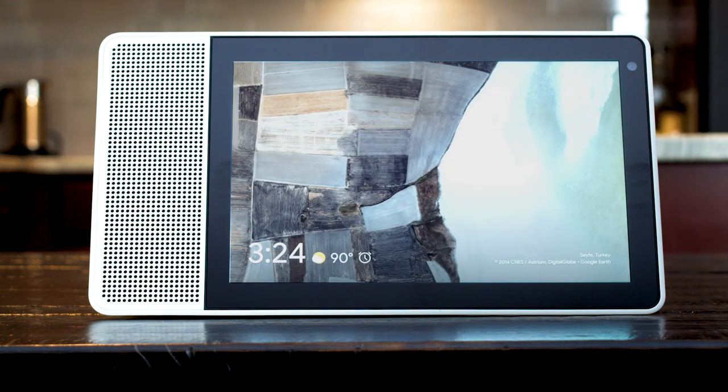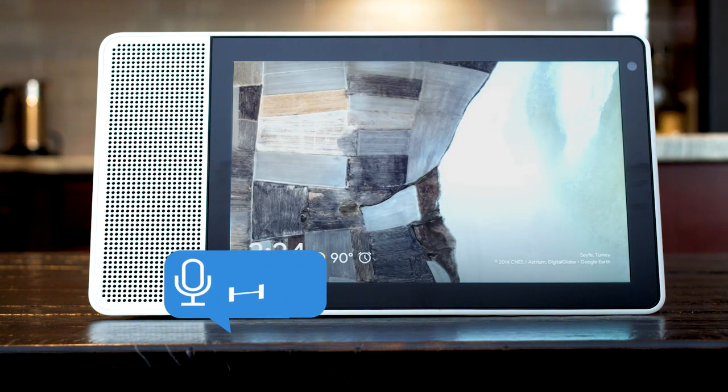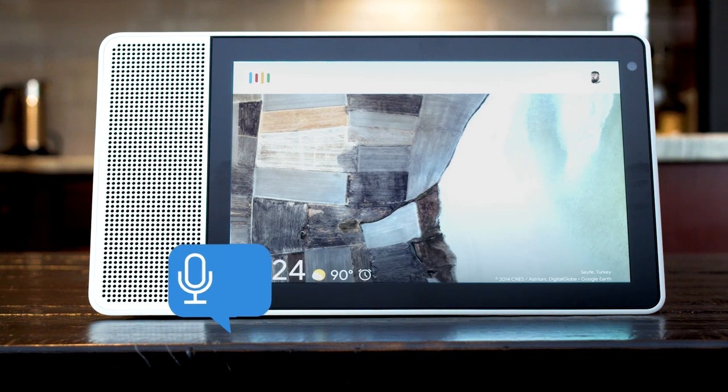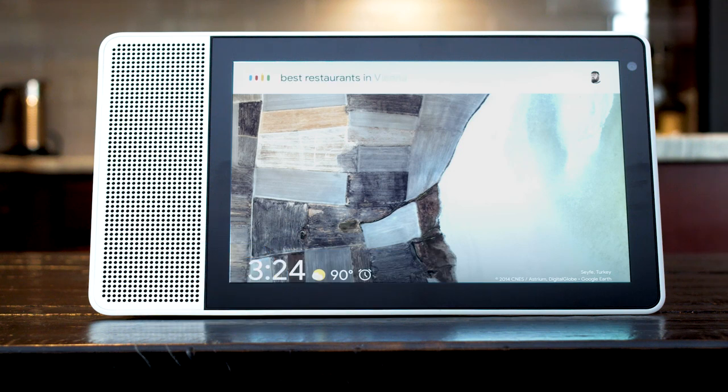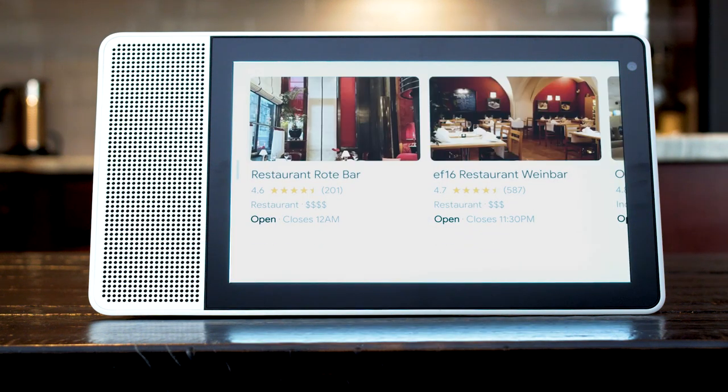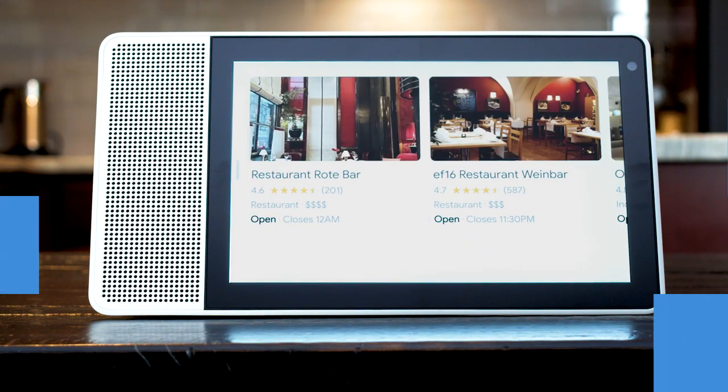And you can find a good place to eat by saying, best restaurants in Vienna. I found a few top-rated best restaurants near Vienna.